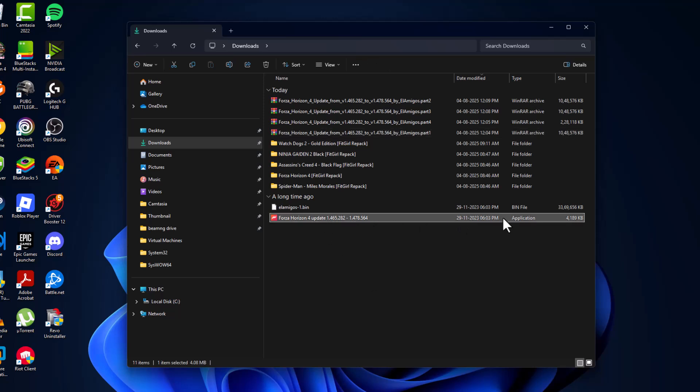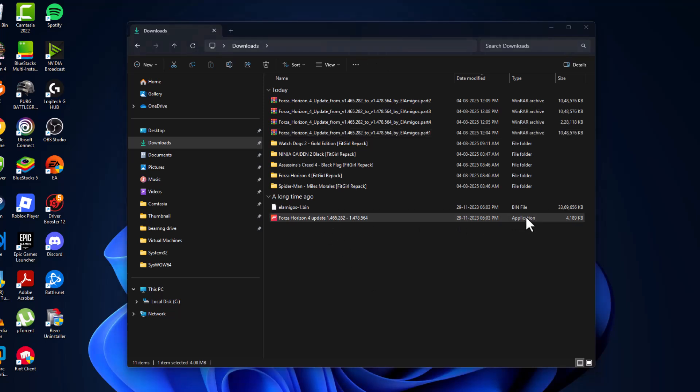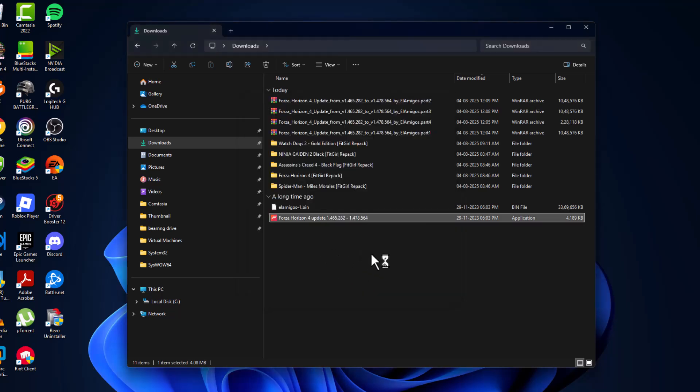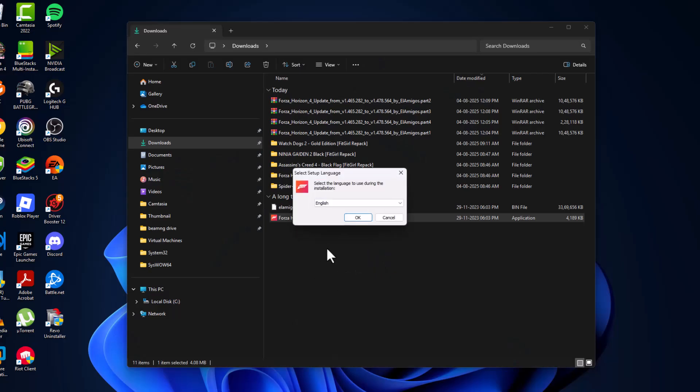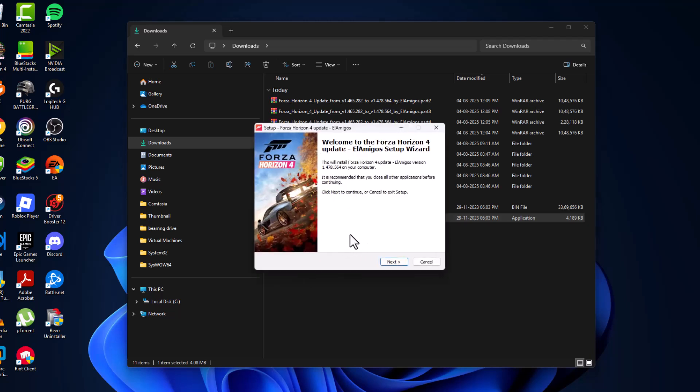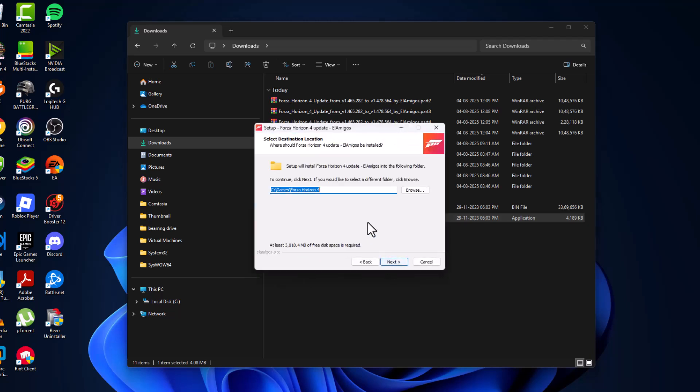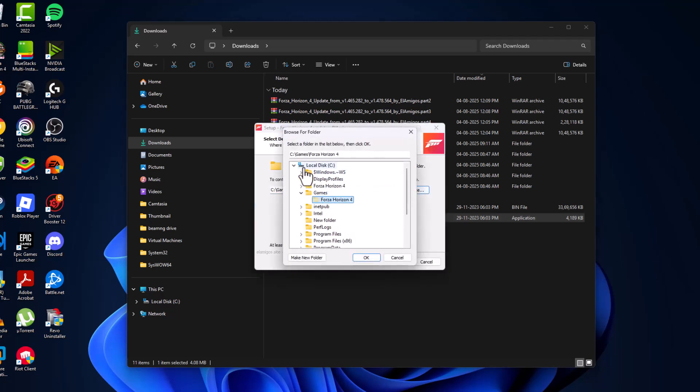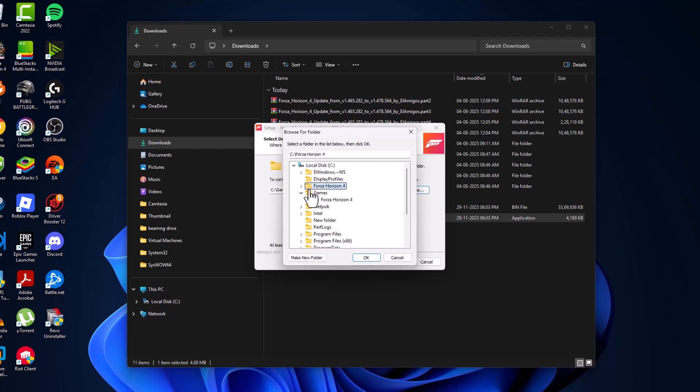Now double-click on the application, select more info and select run anyway option. Select yes, select the language and select ok. Select next, select the browse option and select the location where you saved the game. I saved in C drive - here is the game folder, select it and select ok option.